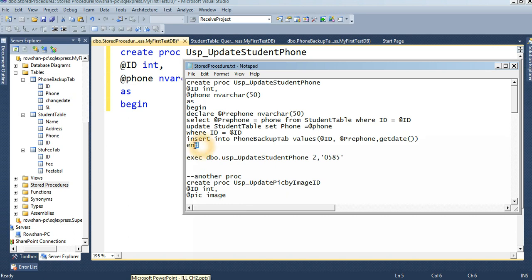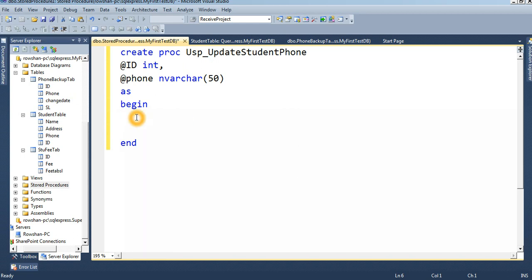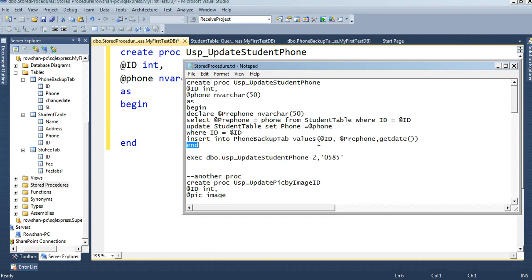Inside the BEGIN block, you write the operations you want to perform. You can use SELECT, INSERT, UPDATE, or DELETE statements — anything you want, written according to the parameters. If you don't want to use parameters, you can perform the operation without them. Now I will paste the full code.